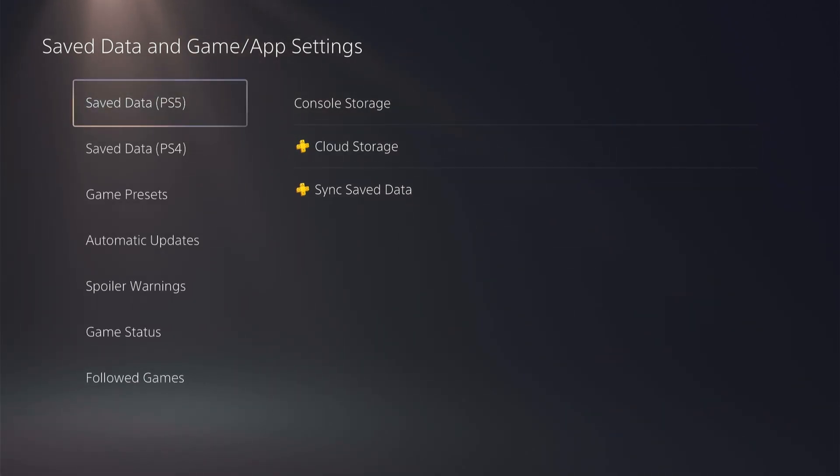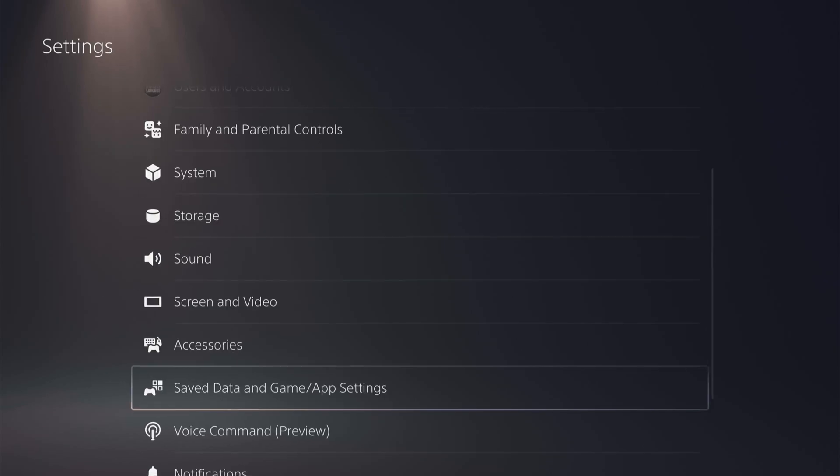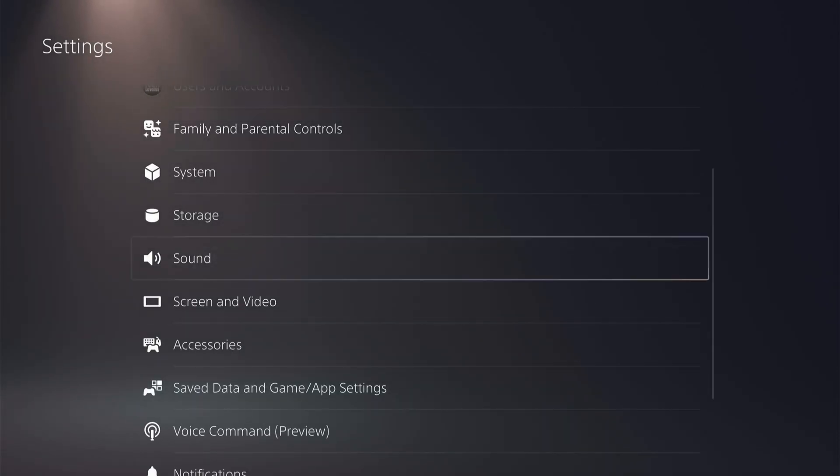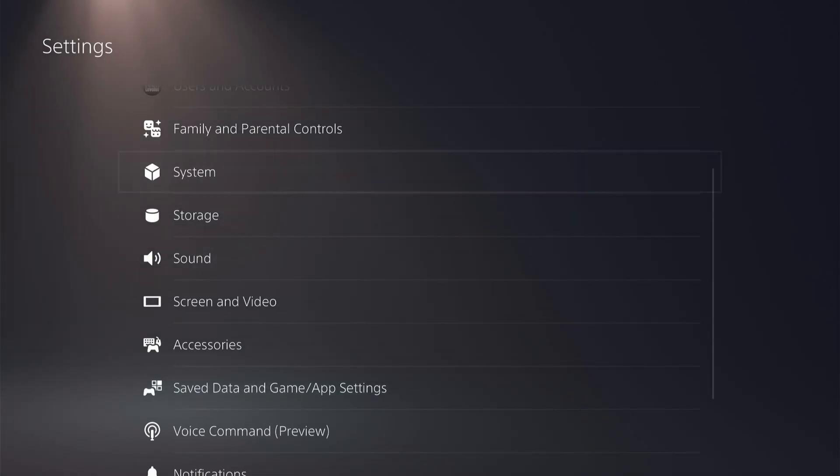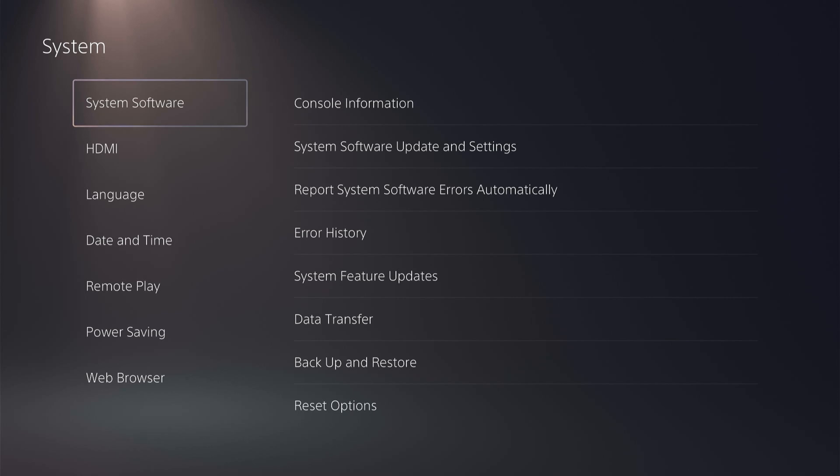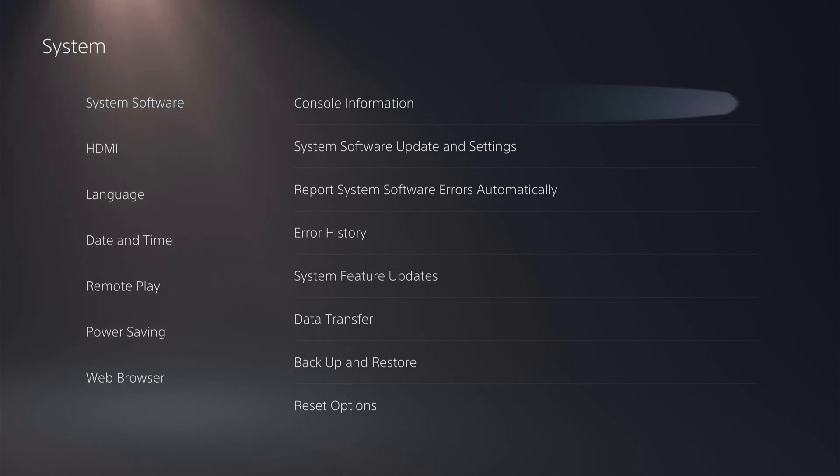Once you've done that, you want to come all the way back out to the main settings page and then come down to System. Now we want System Software, and then we want Back Up and Restore.